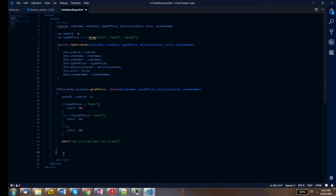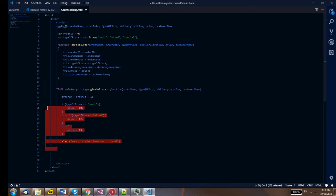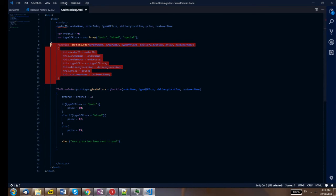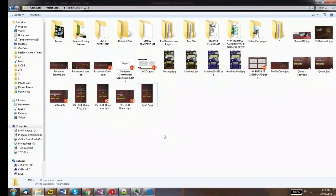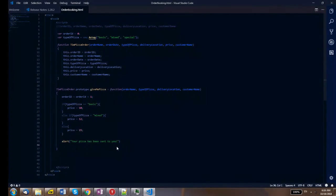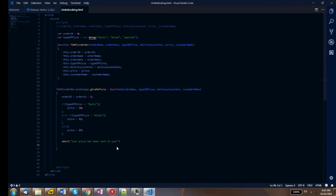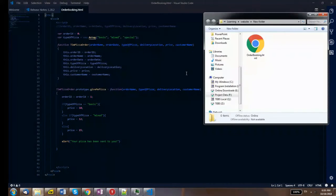Now I've created the basic building block of this program — an object with properties and a method. Now if I open this code file in the browser and run it, let's see what happens. I'll double-click on it to open it.